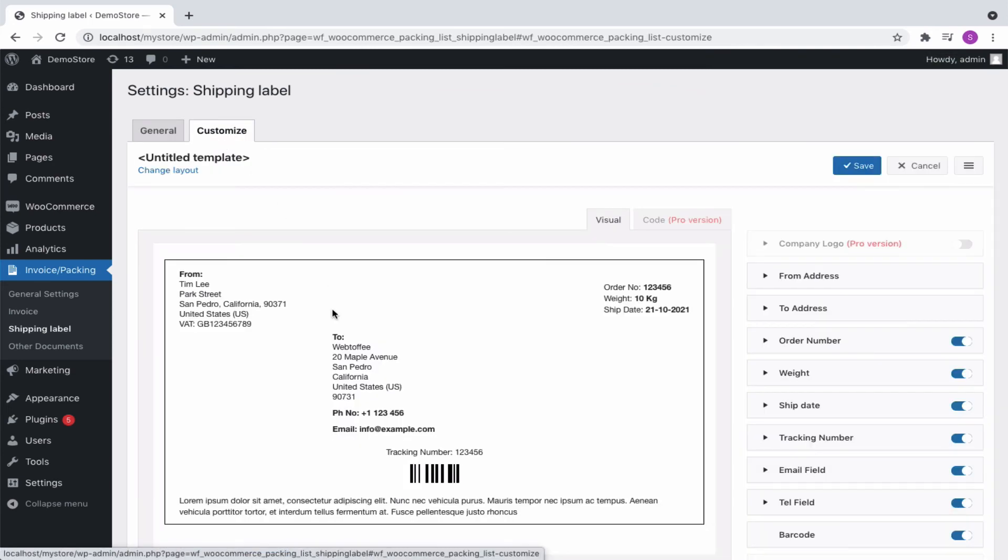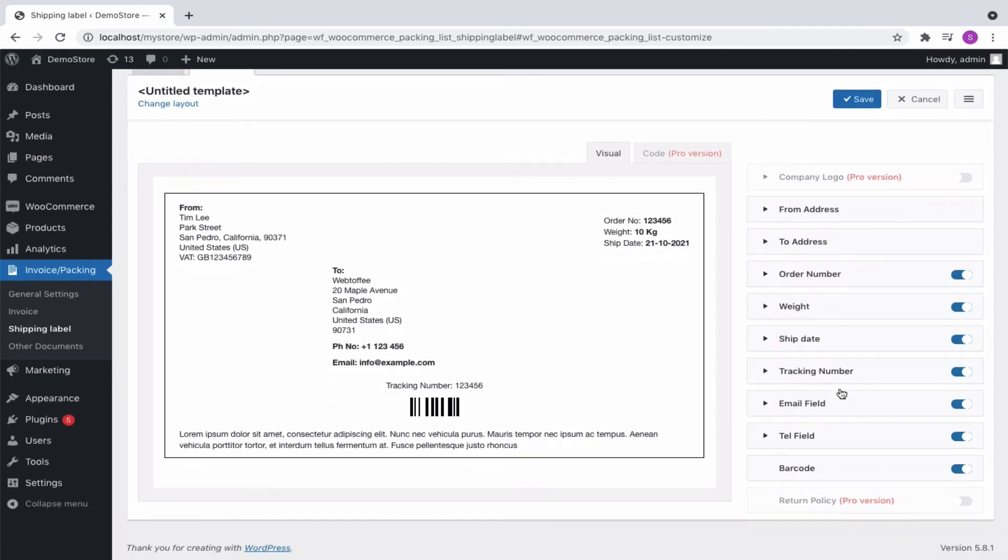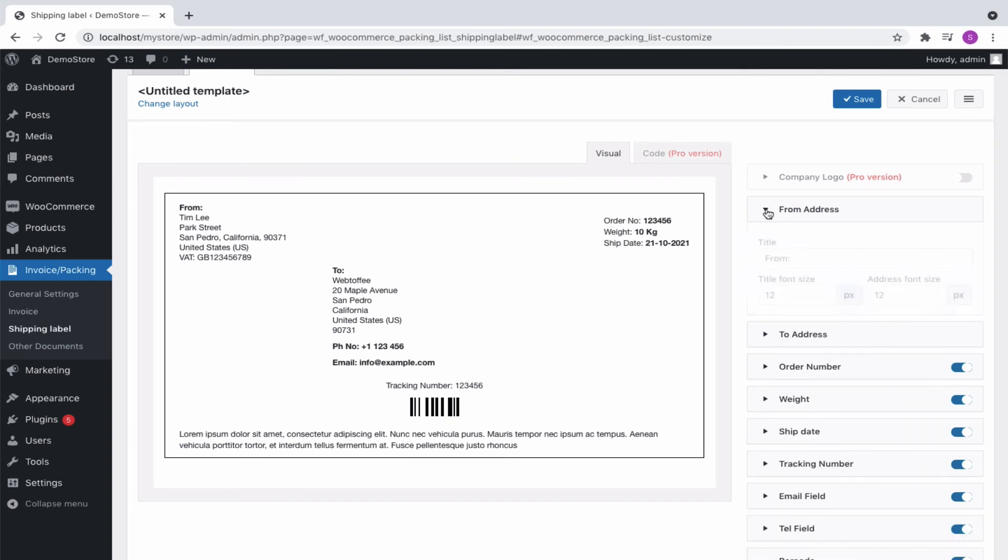The default shipping label template can be seen in the preview pane. From the editor pane, enable or disable an item. Also expand an item to further customize the font size, text, etc.